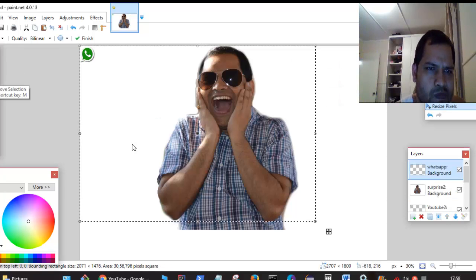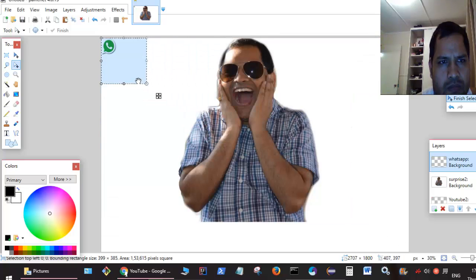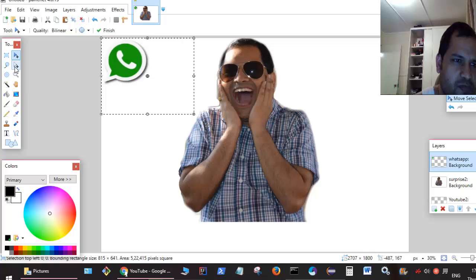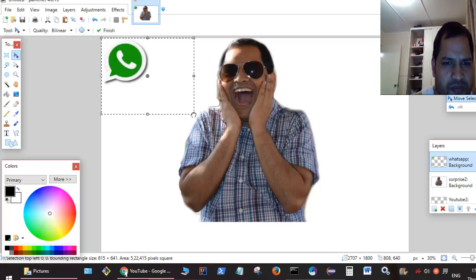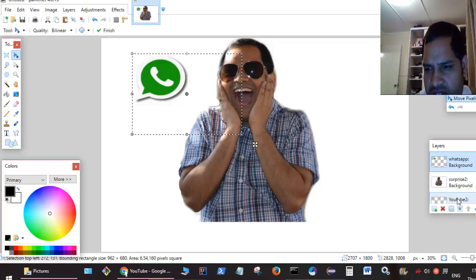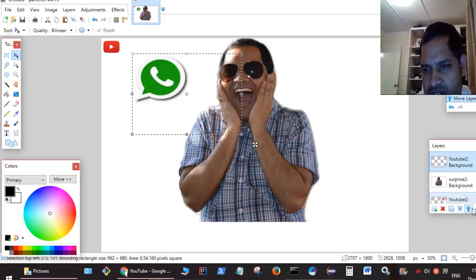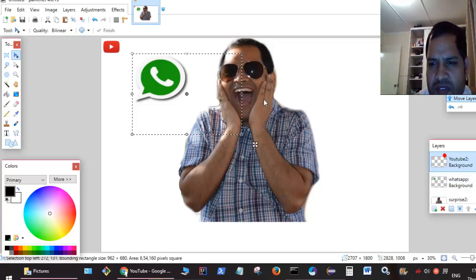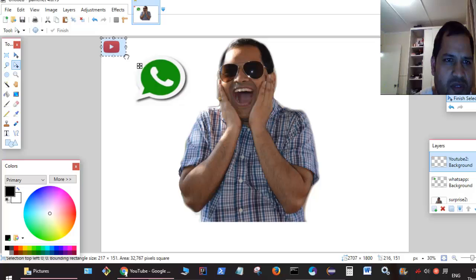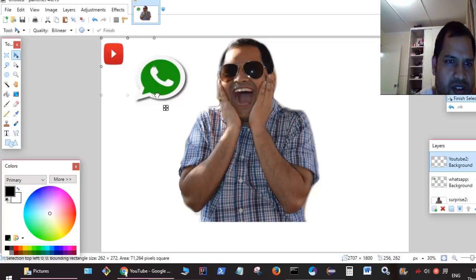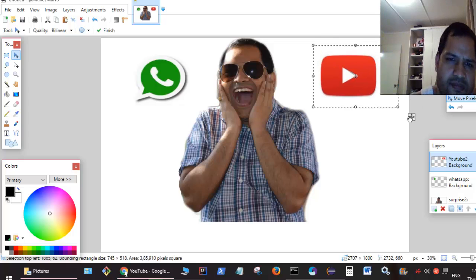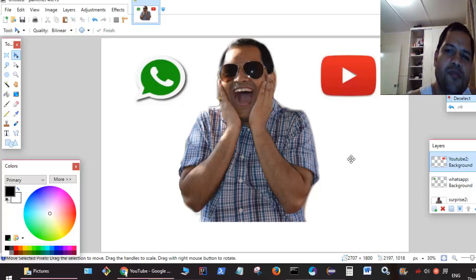Use the 'Move Selection' tool to resize and reposition the images. You can move images up, deselect the selection, and drag them to position them where you want. Put them in place — that's how you can add and arrange multiple images.